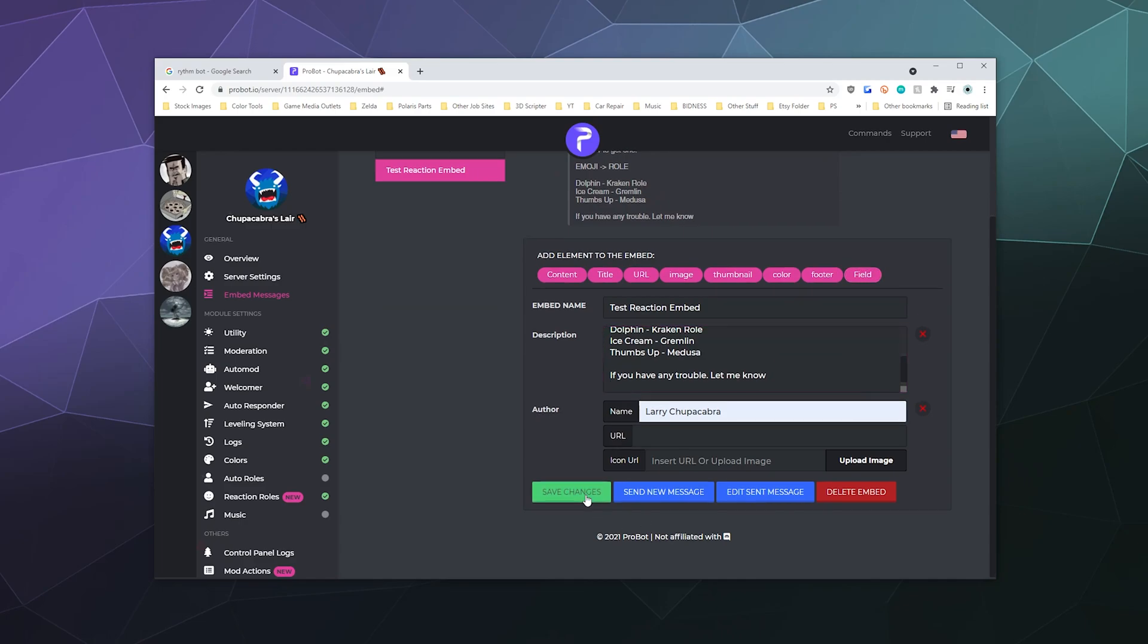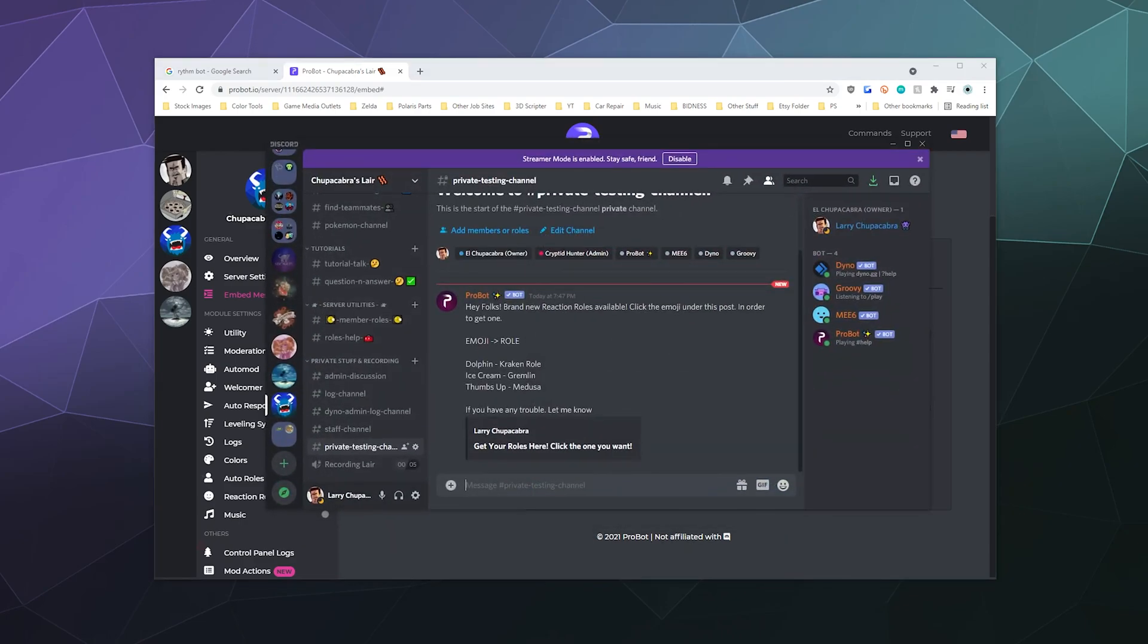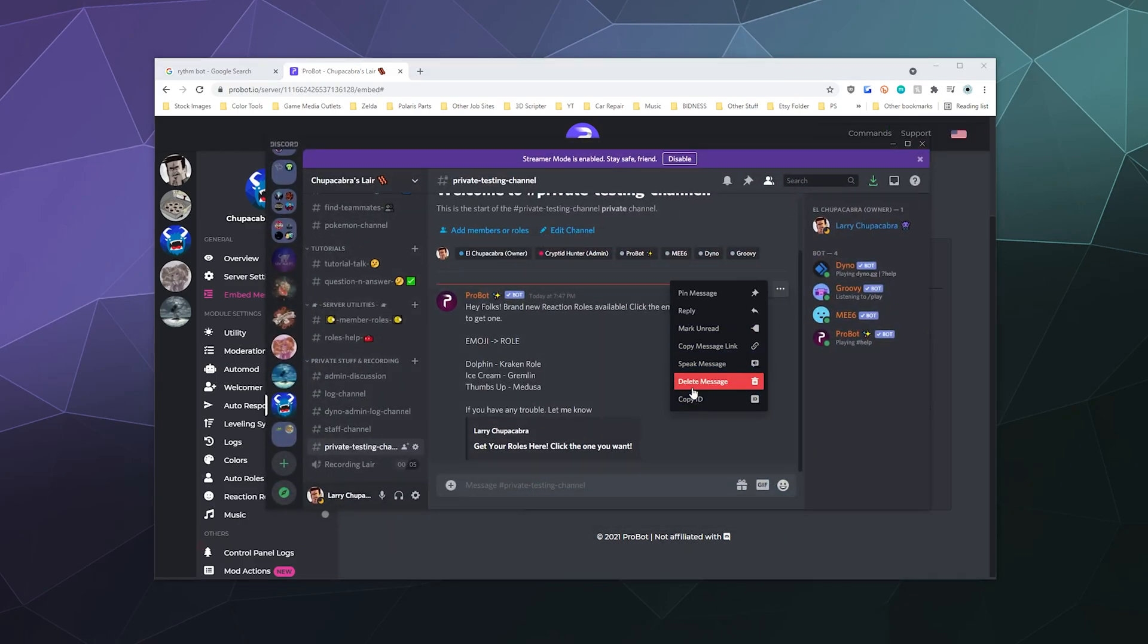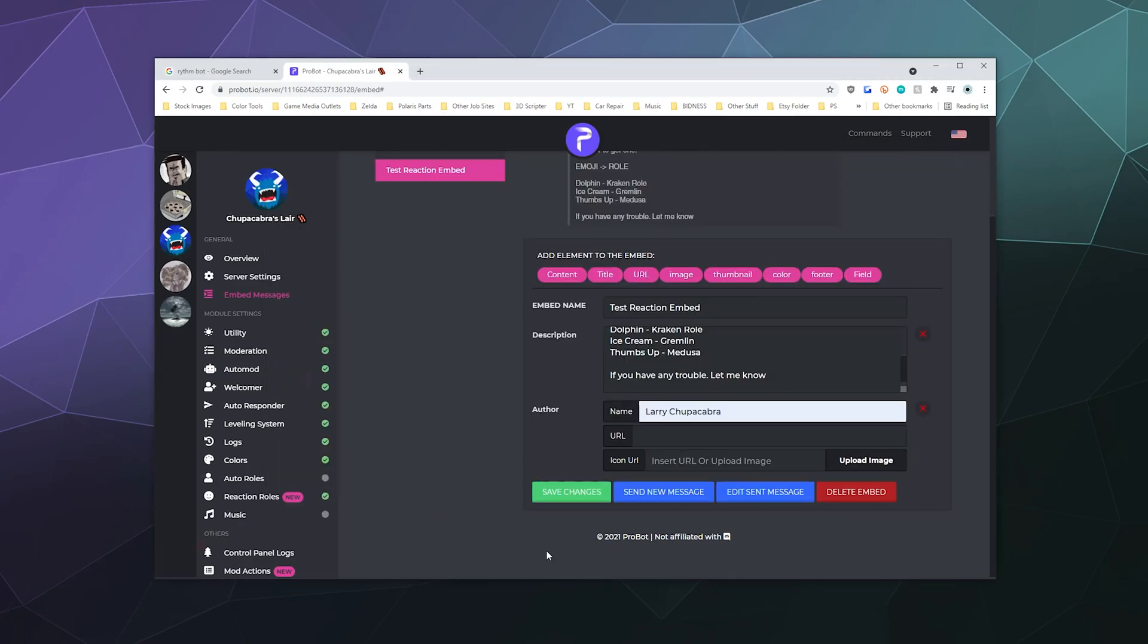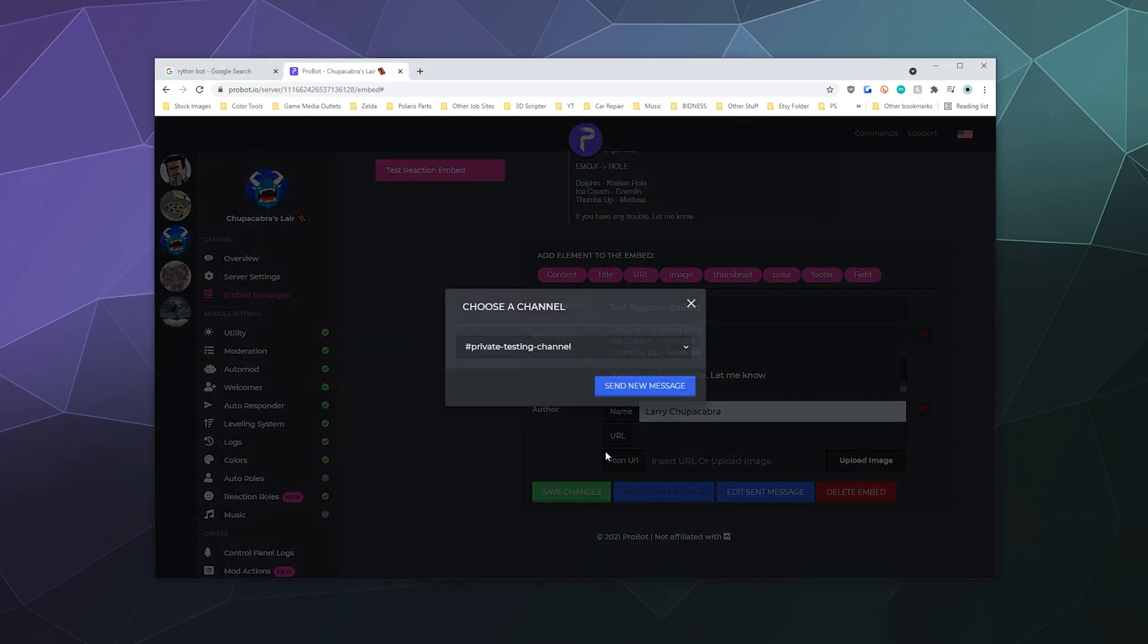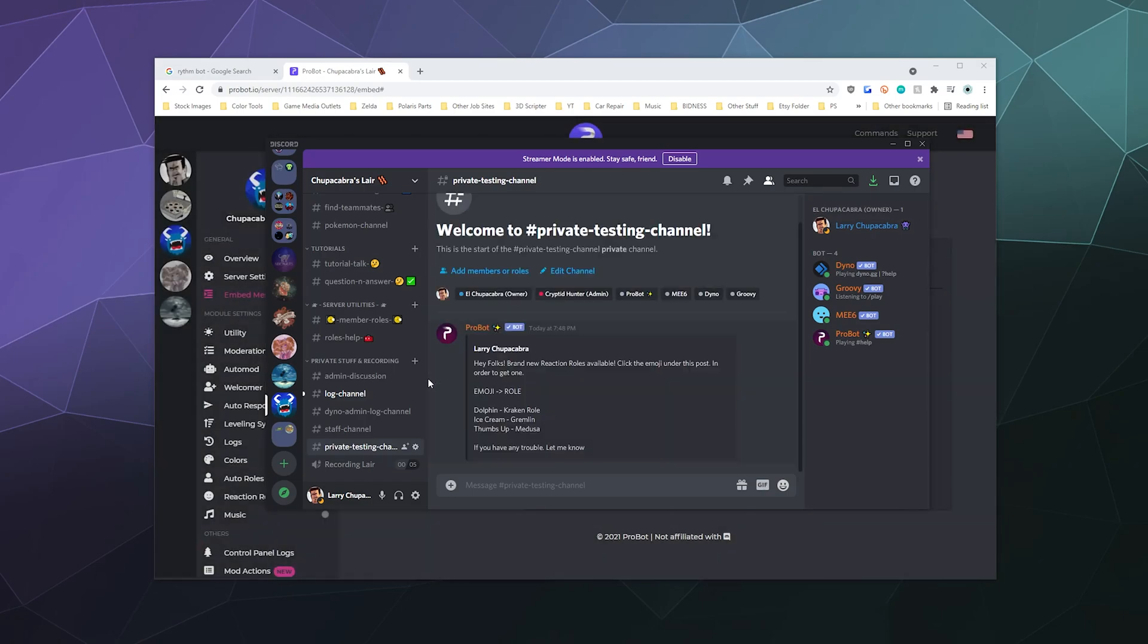Let's get rid of the message content and we'll just go back to description. Let's save that. Is that update automatically over here? Let's delete that real quick. Send that in the private testing channel. Okay, that looks good.